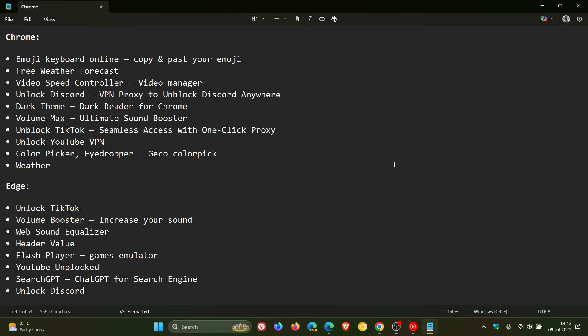Apparently, Koi began investigating an extension called Color Picker, Eye Dropper, Gecko Color Pick.